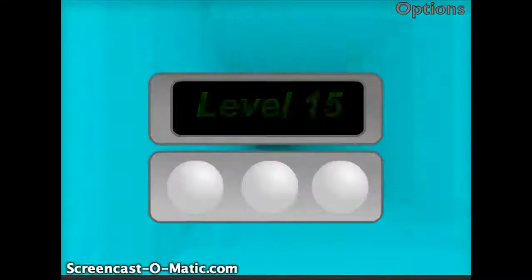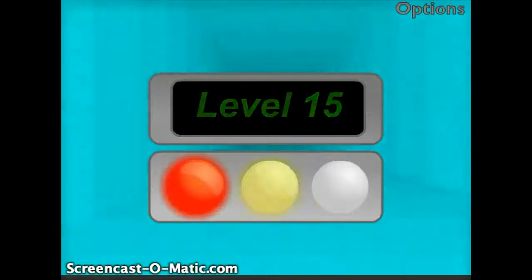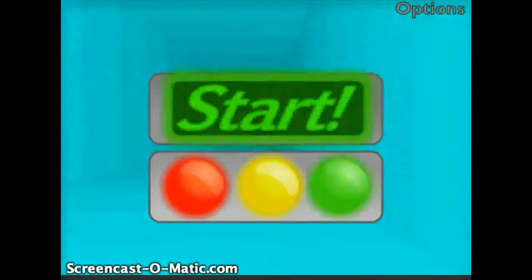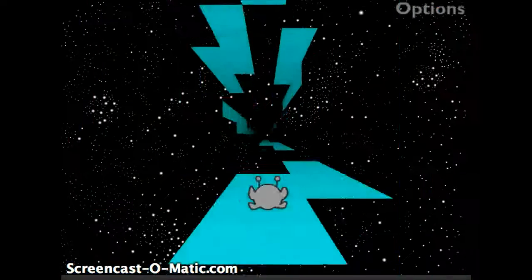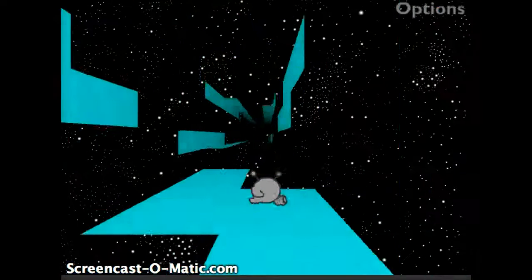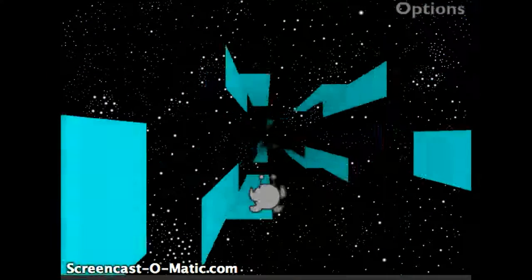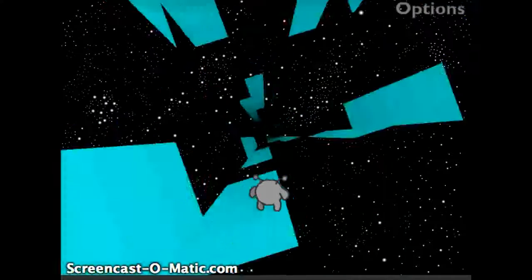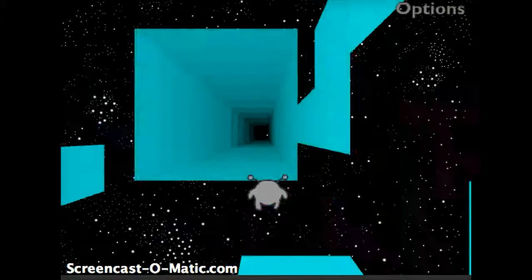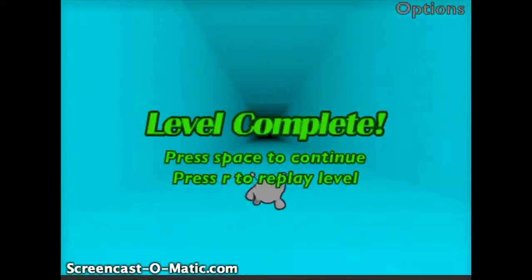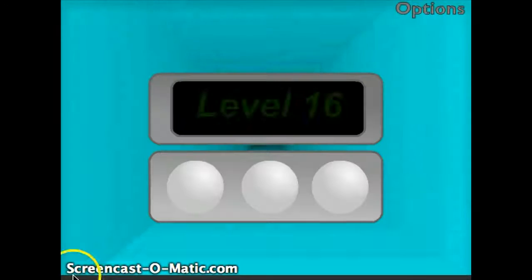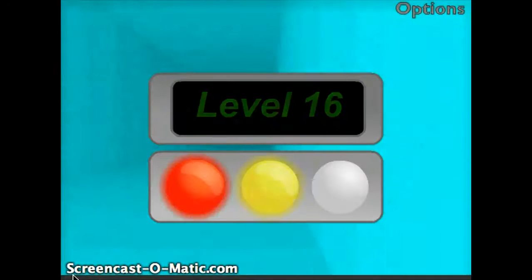But do be careful, there are some jumps that look like you can make them, but you really can't. So if you don't feel like going back to the beginning of the level, just make sure you can make it. I can't believe I made that. Just make sure you can make it. I'm surprised I made that, and there is one really lucky jump I just made on that level.